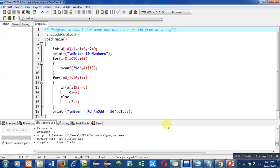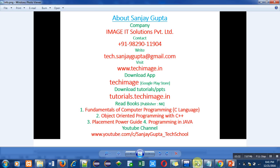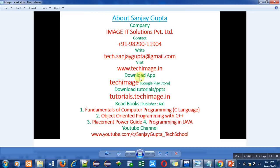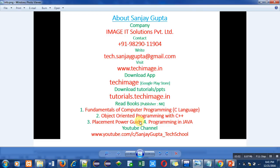These are my details. You can call my contact number for any query. My email id, you can write any email. My website, you can visit it. My app, you can download it from Google Play Store. It is TechImage. You can visit tutorials.techimage.in link to download various PPTs. You can read these books for programming languages. And you can follow my YouTube channel for watching various programming languages tutorials. Thank you for watching this video. Have a nice day.